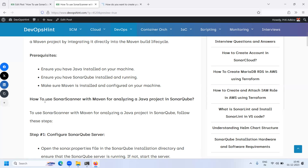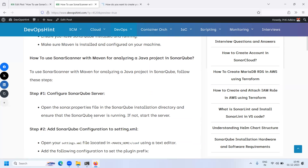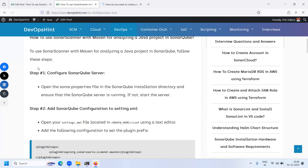So let's see how to use SonarScanner with Maven for analyzing the Java project in SonarQube. We have two steps. The first step is to configure the SonarQube server, which I have already configured and it is running. The second step is to add the SonarQube configuration to the settings.xml file.